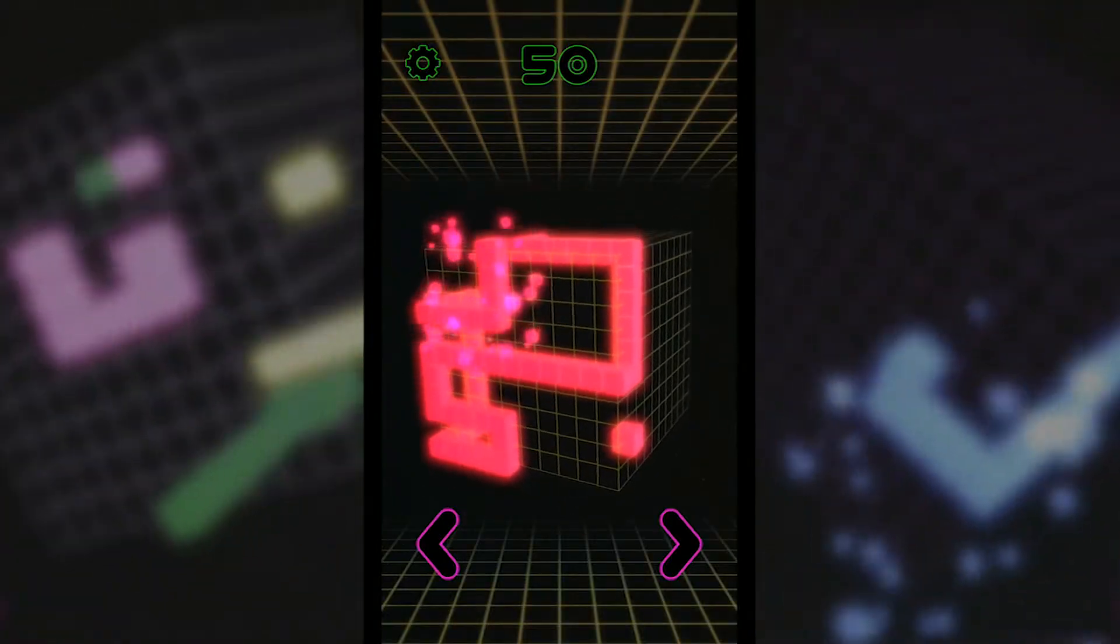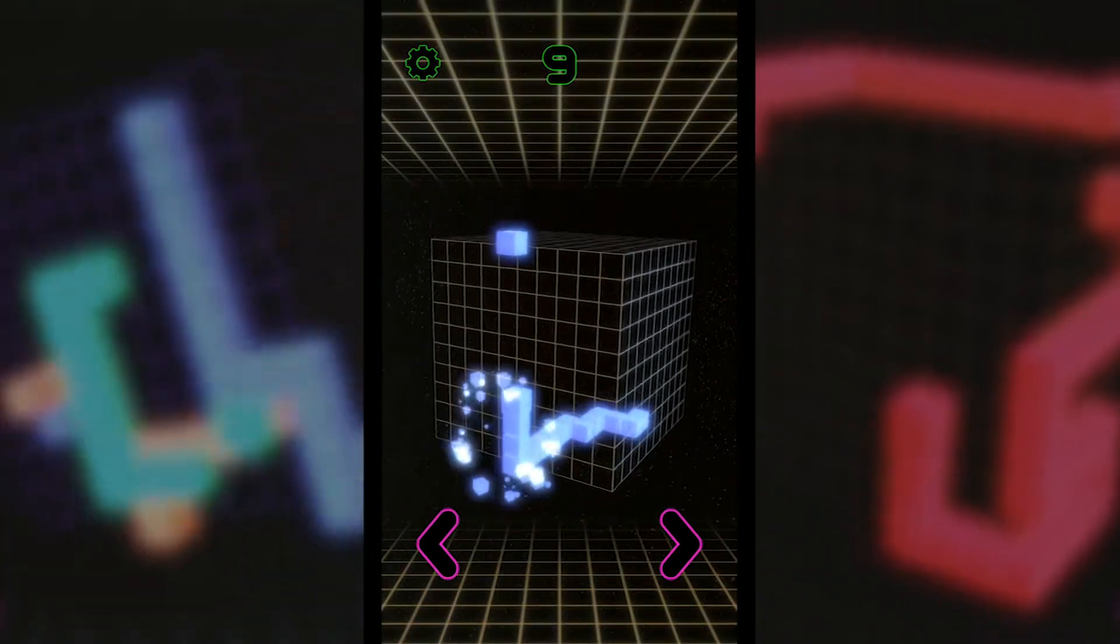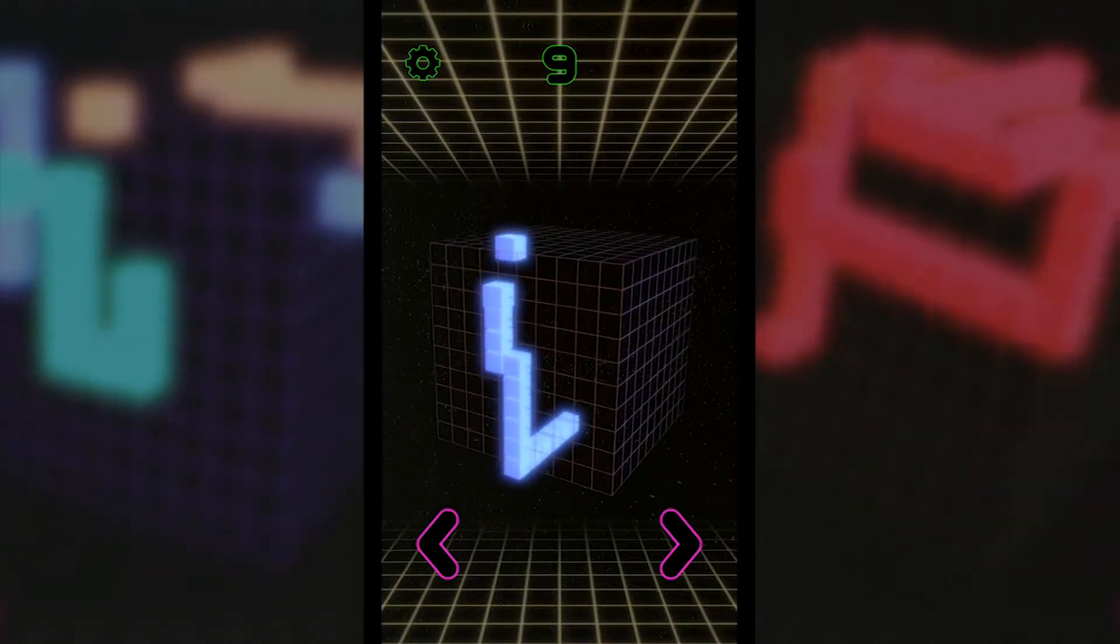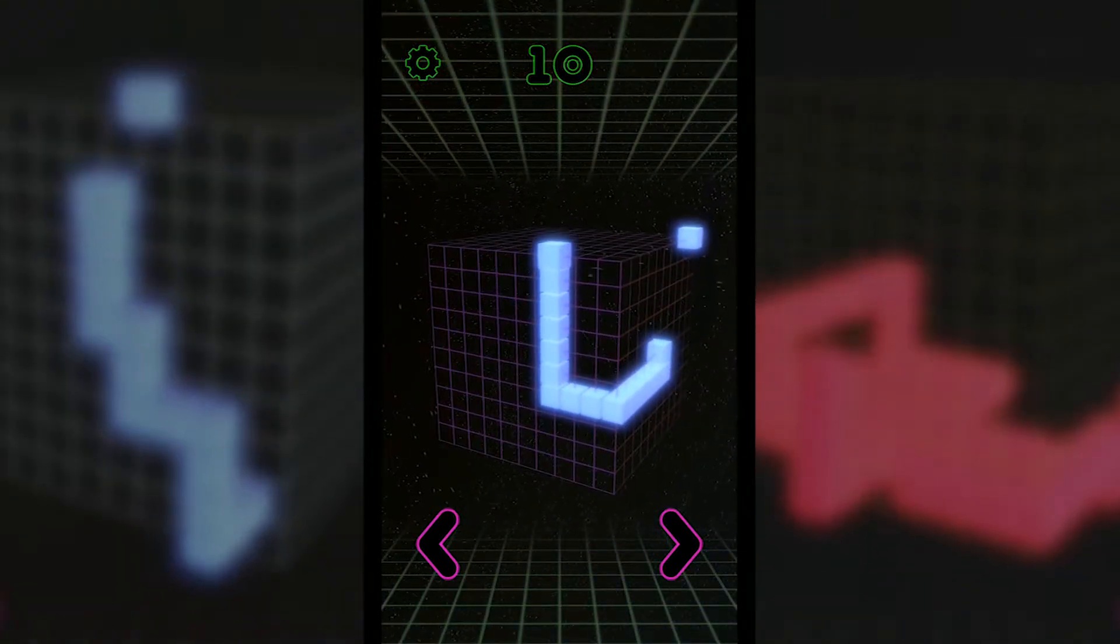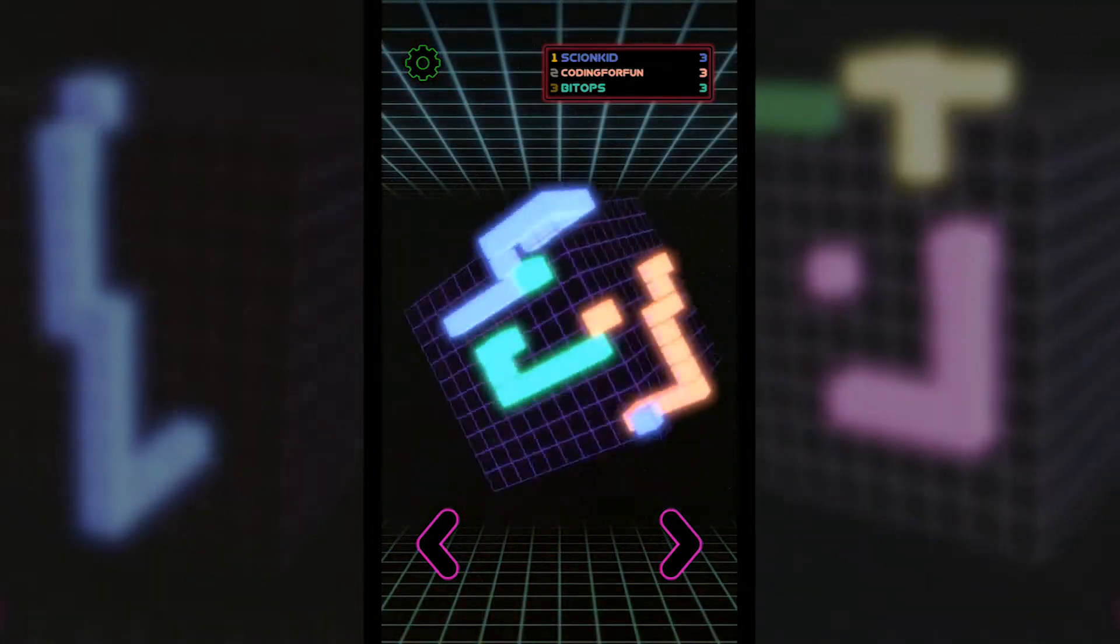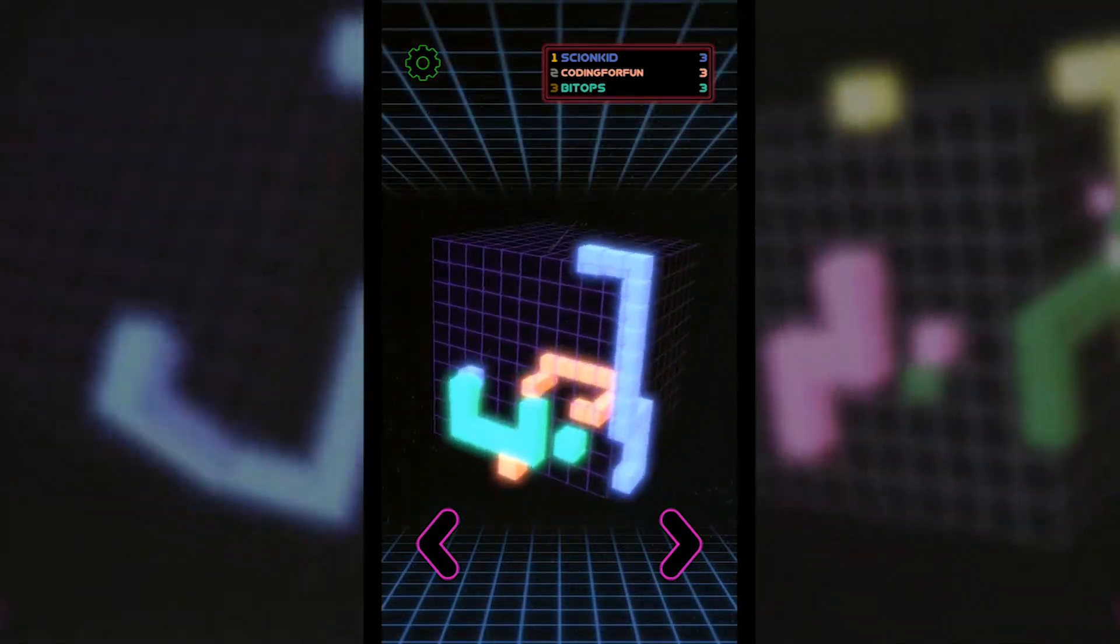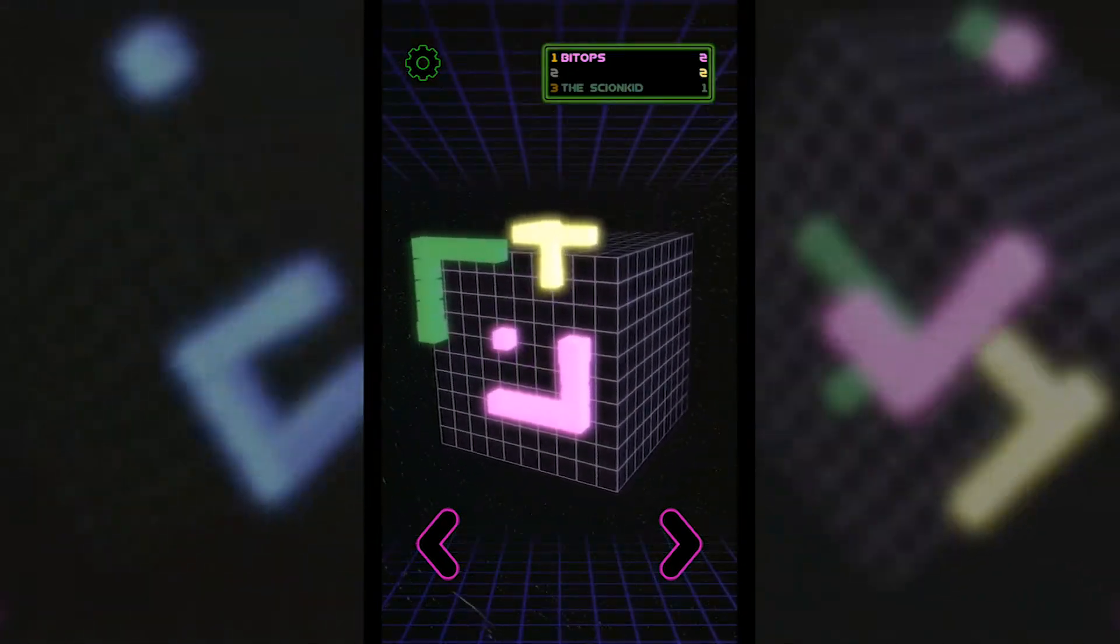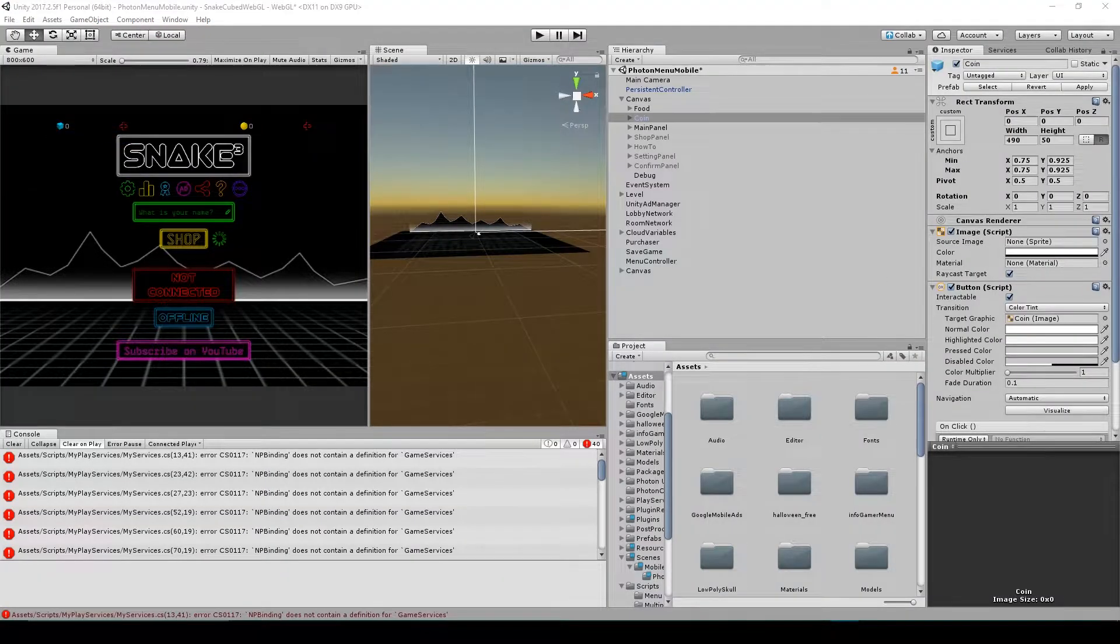Now before we get started, I would like to let you know that you can download Snakecube for free on both Android and iOS. So make sure that you show your support by downloading Snakecube and sharing it with all your friends. You can find links to where you can download Snakecube on both Android and iOS in the description below this video. But now let's get started with the lesson.